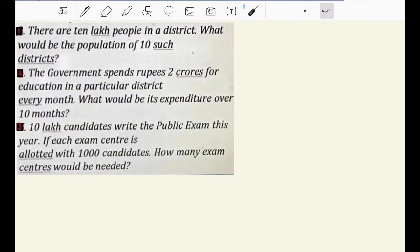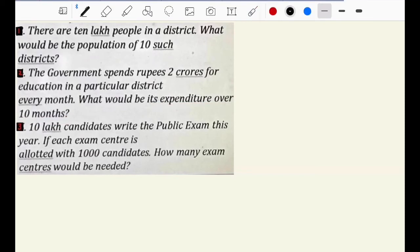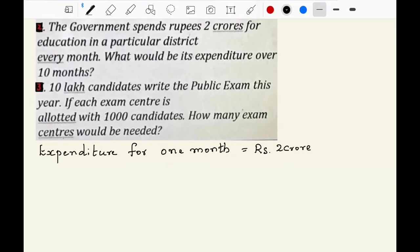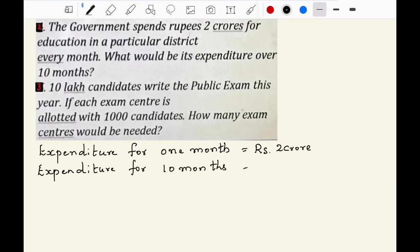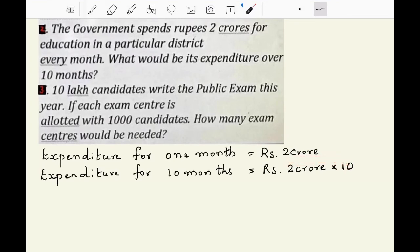Second question: The government spends rupees 2 crores for education in a particular district every month. What would be its expenditure over 10 months? Expenditure for 1 month is equal to rupees 2 crores. Therefore, expenditure for 10 months is equal to 2 crore multiplied by 10. 2 times 10 is 20. So, expenditure for 10 months is rupees 20 crore.